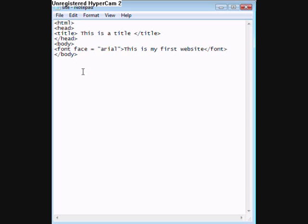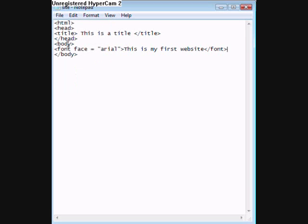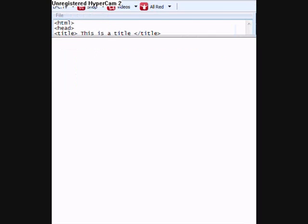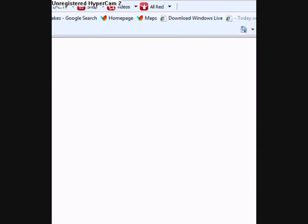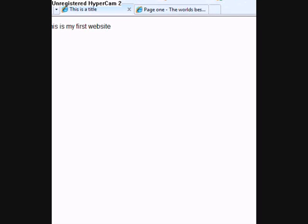Save it. Control S or file save. I'll do both. And then go into it and press F5. That's definitely Arial.